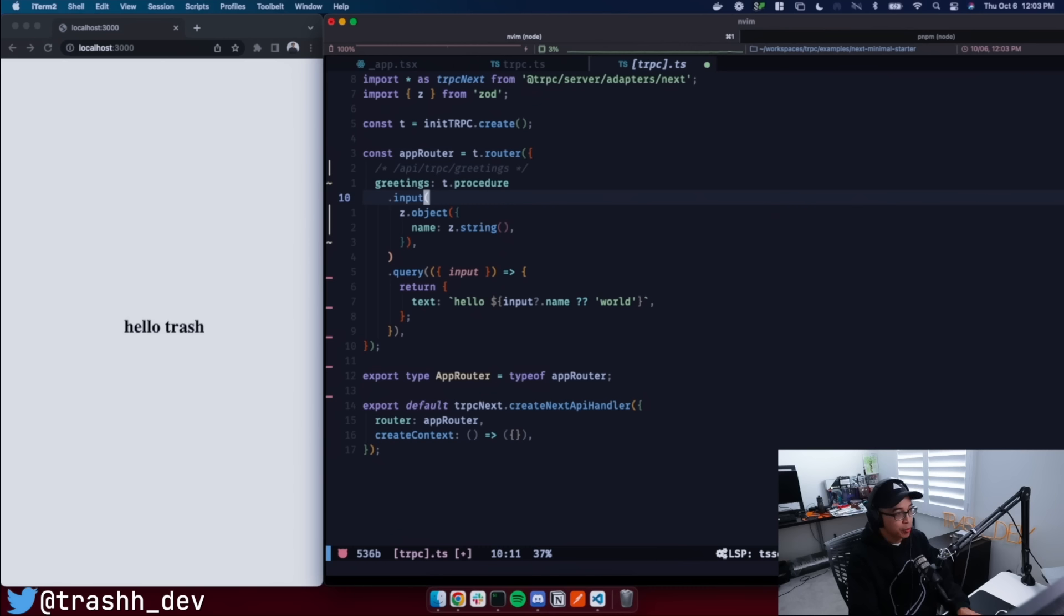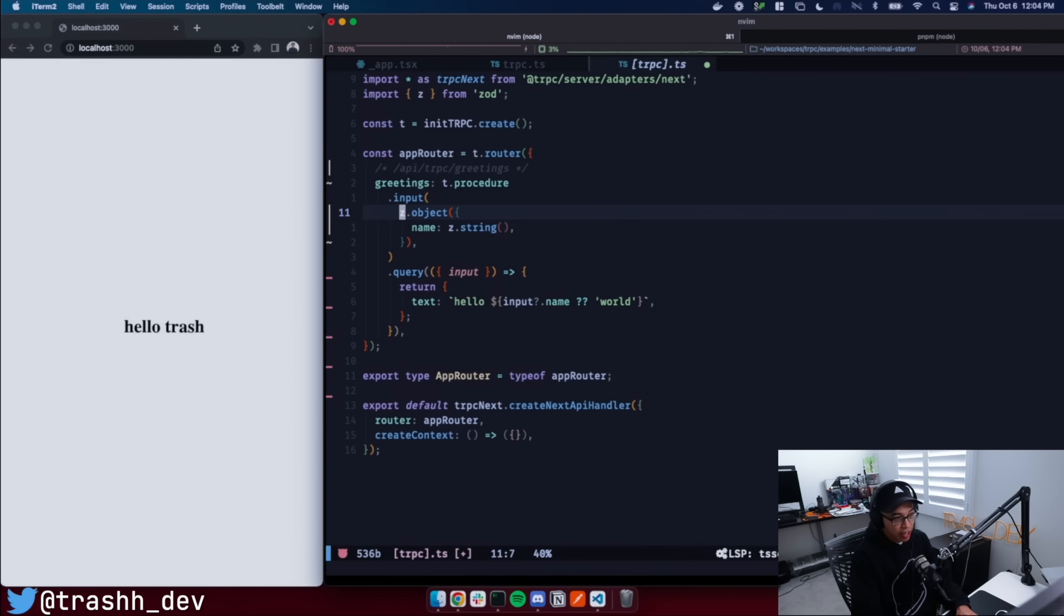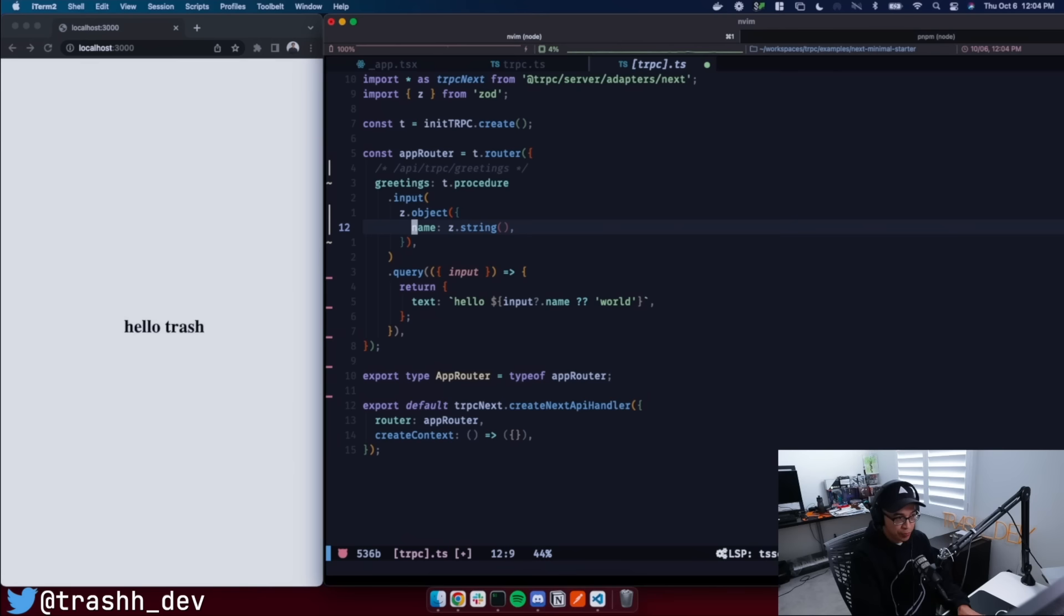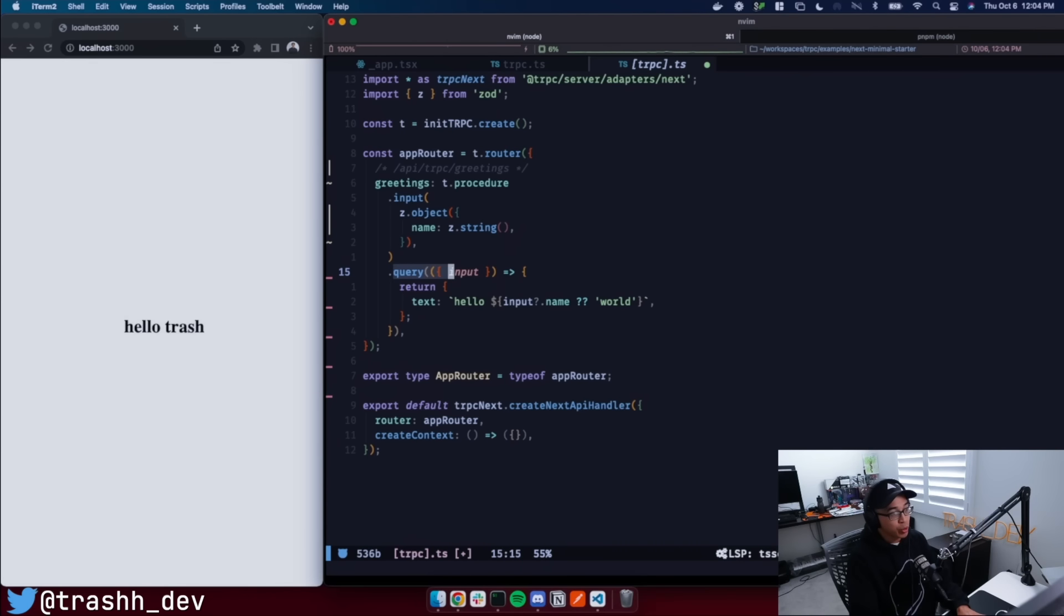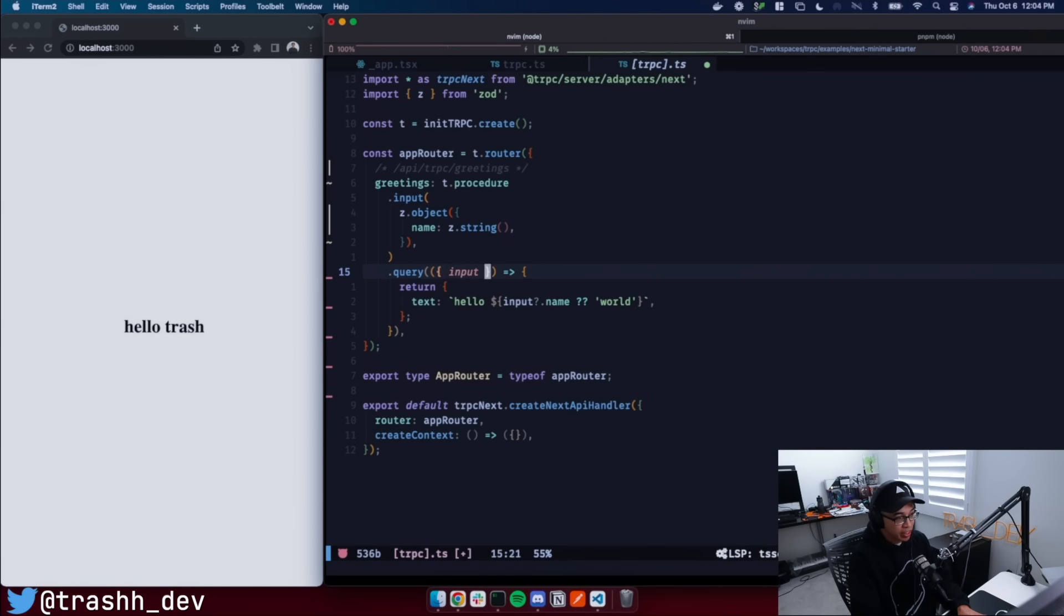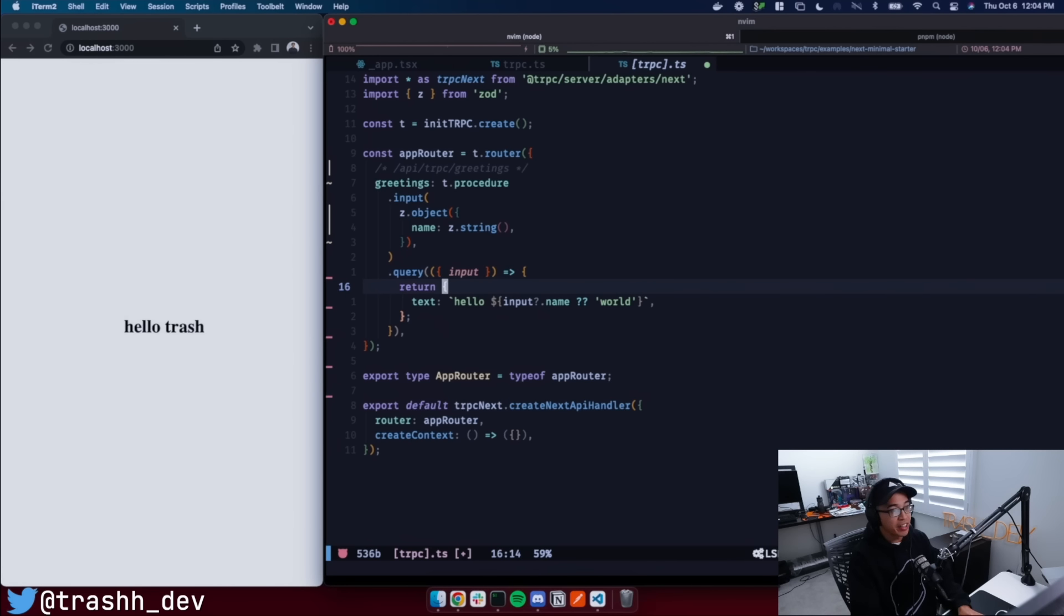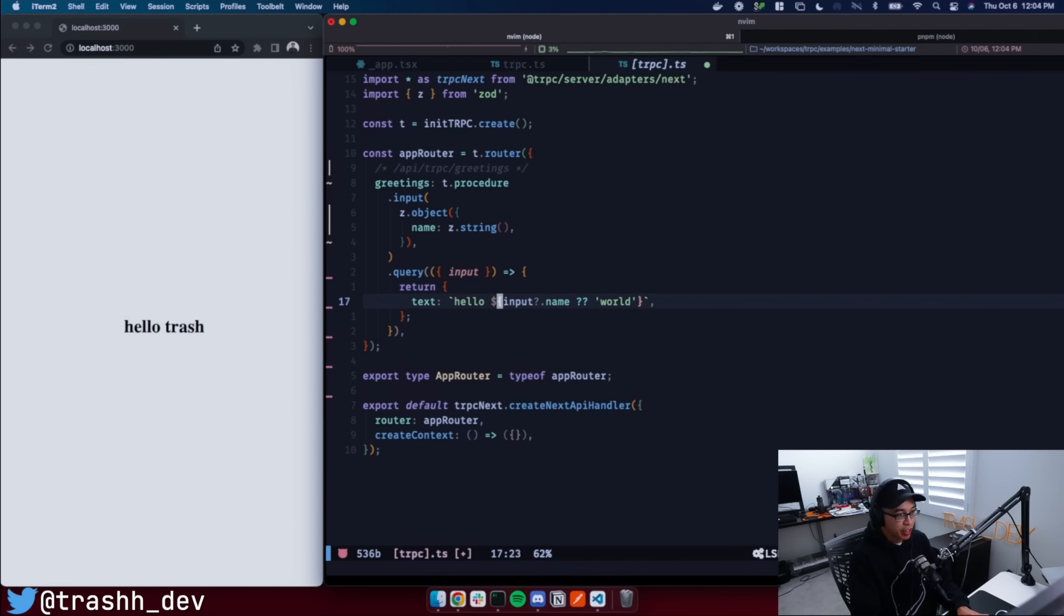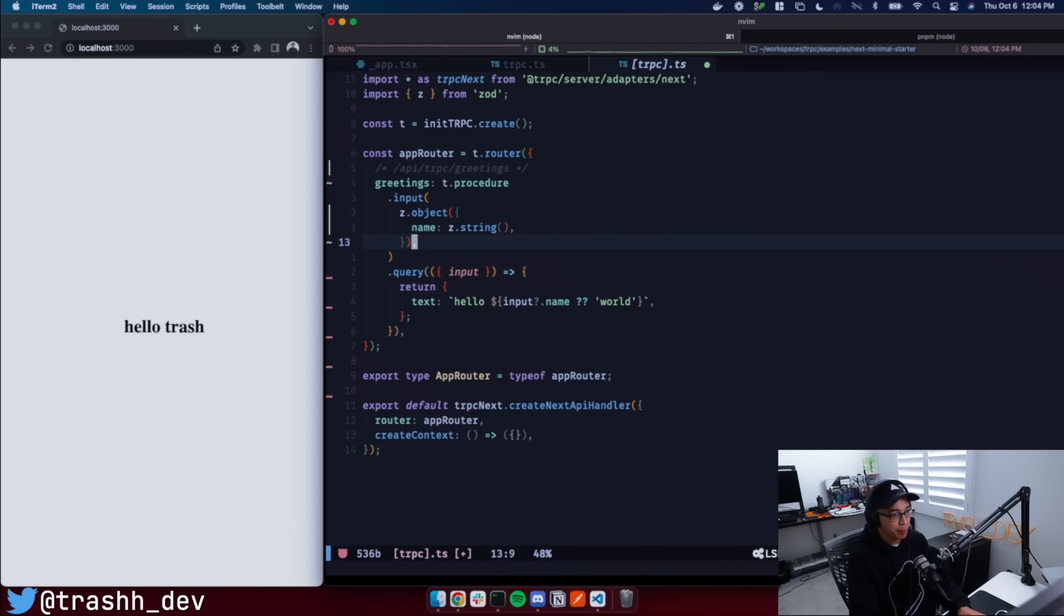So with this procedure, we're going to say this is going to take an input. And this input is really just a contract that this endpoint is going to take. So greetings will have a contract of an object that has a name property of type string. And then down here, we're going to say that it's a query and a query is just simply an HTTP get request. And this query is going to take a resolve function here. And this resolve function is going to take the input that we defined here. So if we look at the input, we look at the types, we see that it's an object that has a name property of type string. And then in our resolve function, we're going to use that input to return something. So if we look down here, we see we use input.name, we see that name's a string, and then everything's all happy.